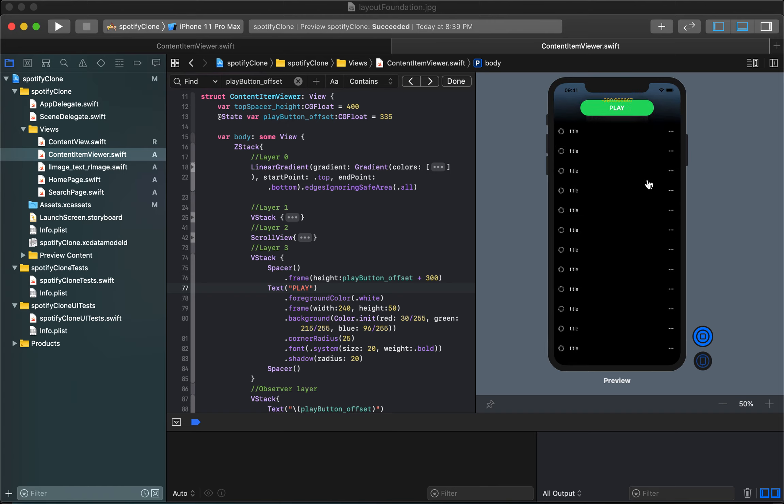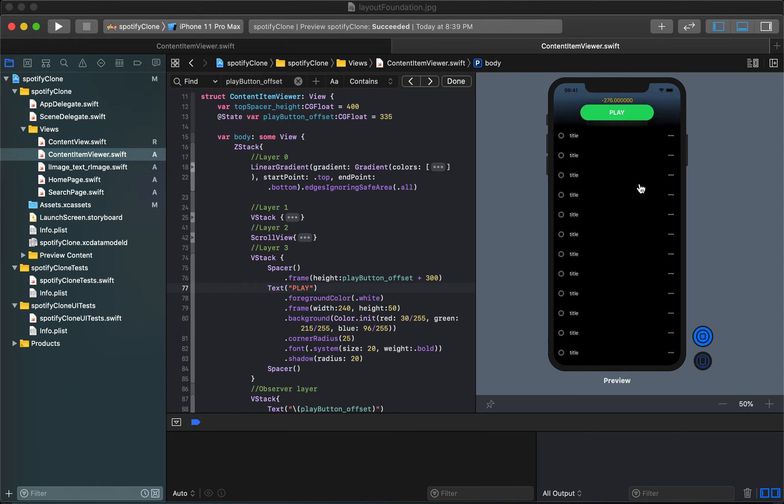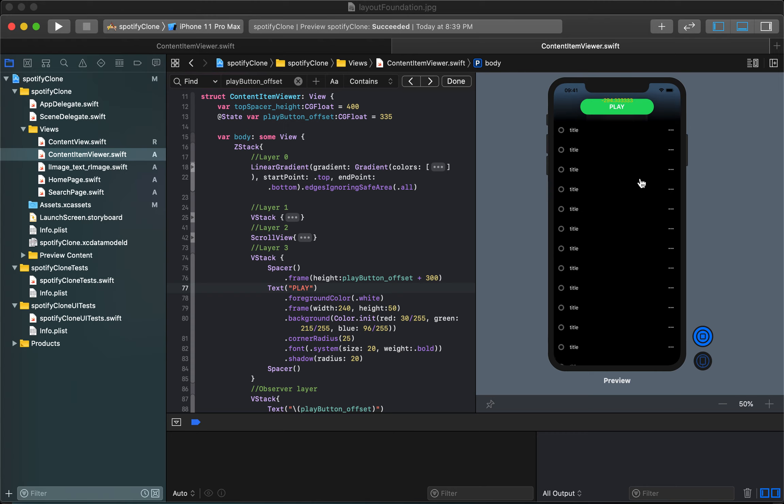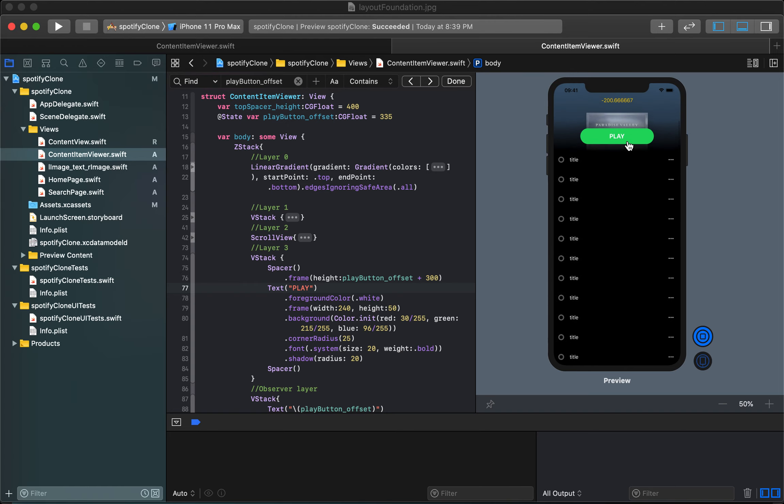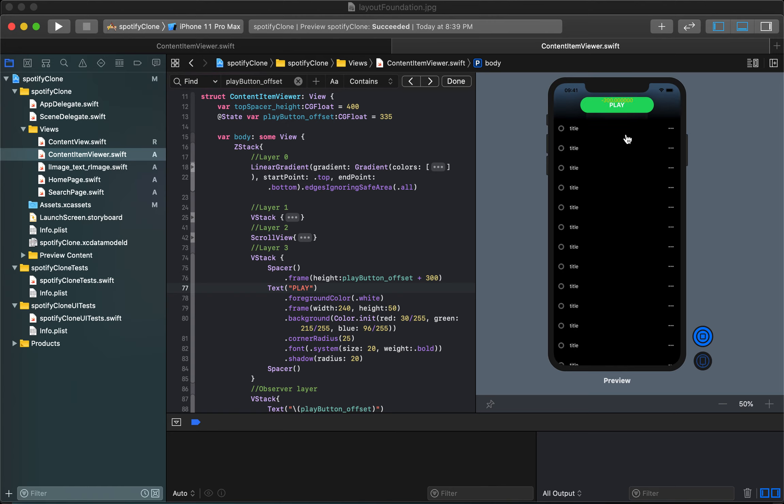As I scroll up you'll see that number slowly change as I make my way through. Realistically I probably want this play button to stop right about here, I don't want it to go too much further. At this point I want the scrollable content to continue upwards and I want the play button stay where it is. Let's just say it's a nice even negative 300.